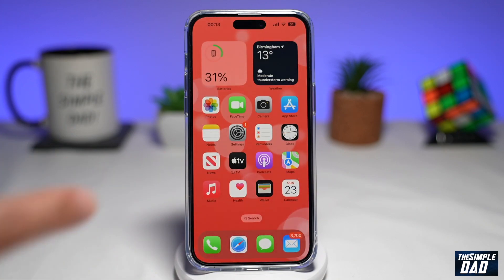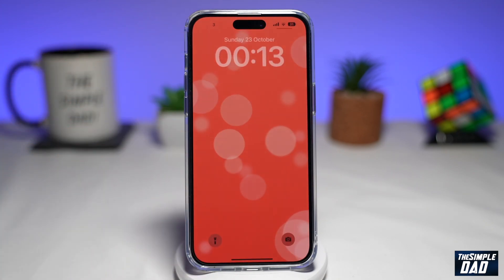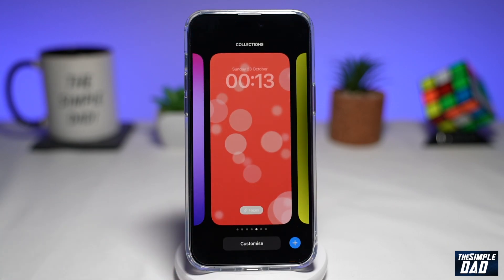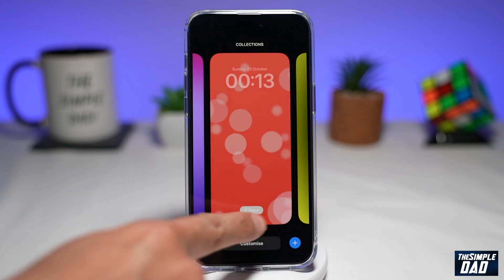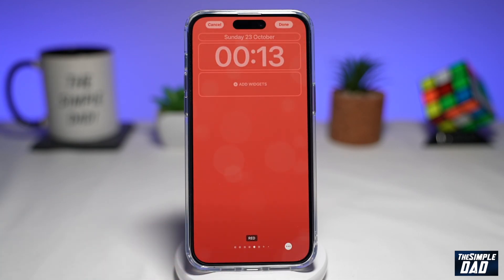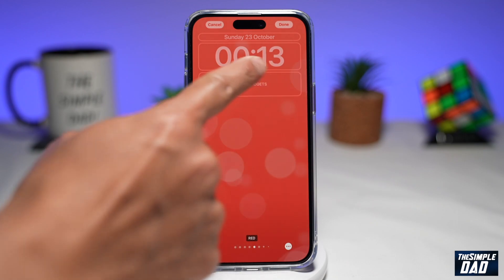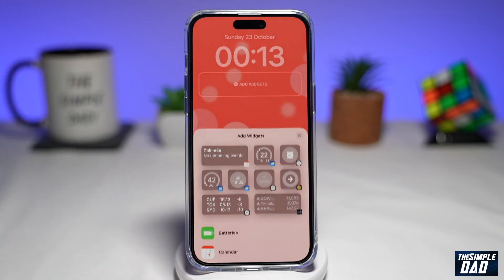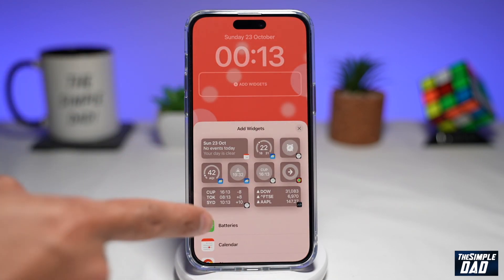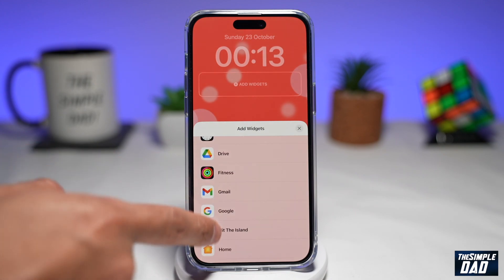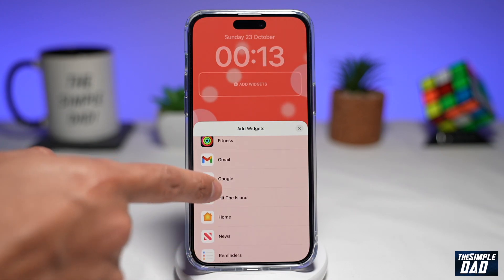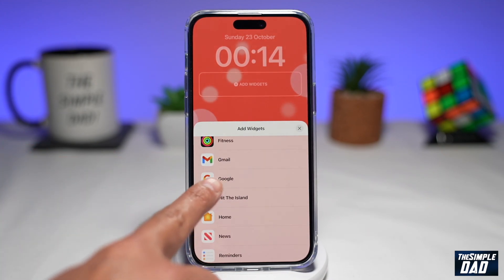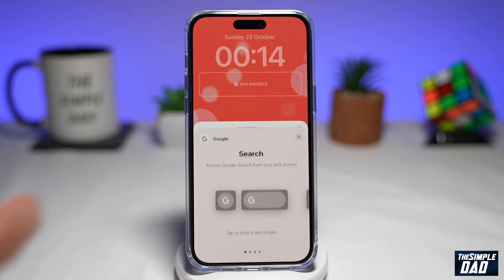Once that's downloaded, go back to the home screen, bring down the notification bar, long press on the screen, then tap on Customize. Now where it says Add Widgets, go ahead and tap on that. Scroll down and within this page you're looking for Google, which you've just recently downloaded — go ahead and tap on that.